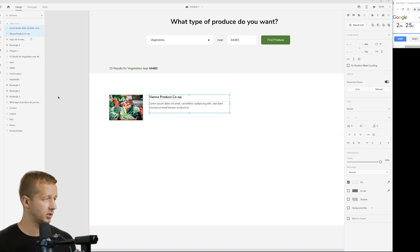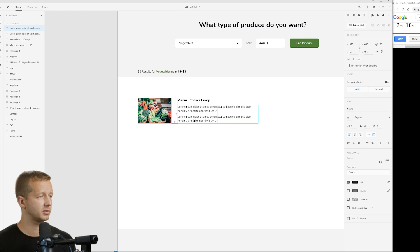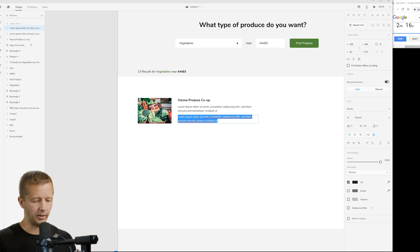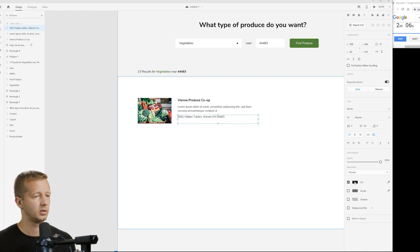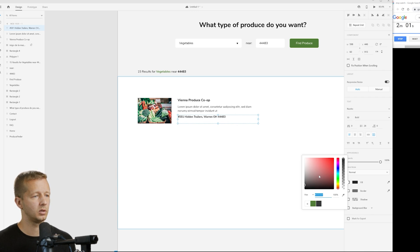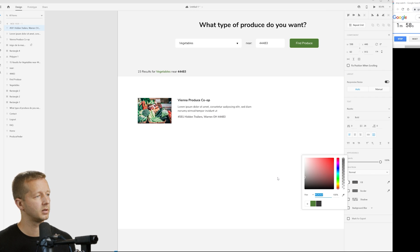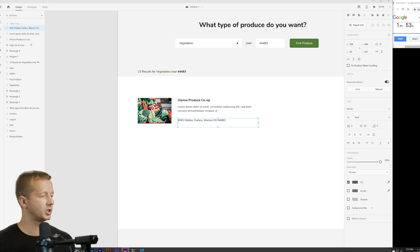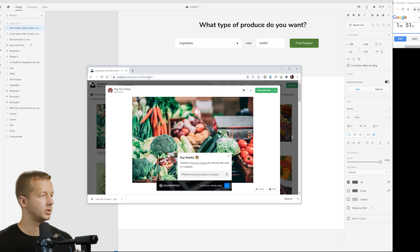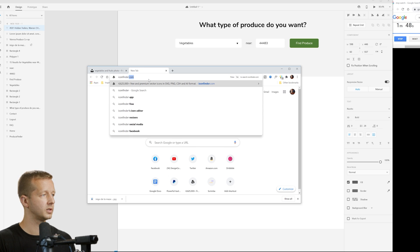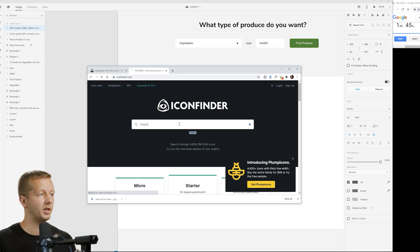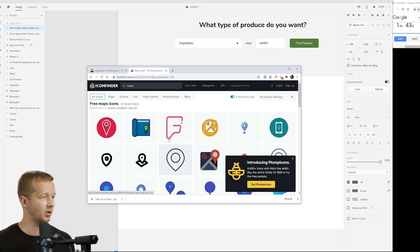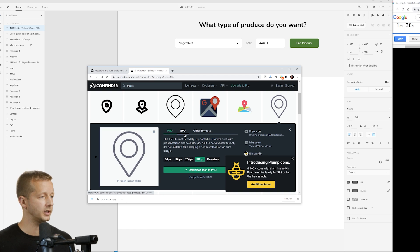You know, like, where are these people located? Where is this produce? I mean, that would make sense, right? Yeah, so it's like 4581 Hidden Trails, Warren, Ohio, 443. That's not where I live, by the way. And when it comes to little tidbits of information that are listed out in this card format, sometimes it's nice to add an icon. And that way, it kind of separates it visually from the rest of the content. So, I use Icon Finder here. You type in Maps. And, free icons only, of course. And then, we're going to choose that one right there. Download that SVG. Open it up and then drag it over here.